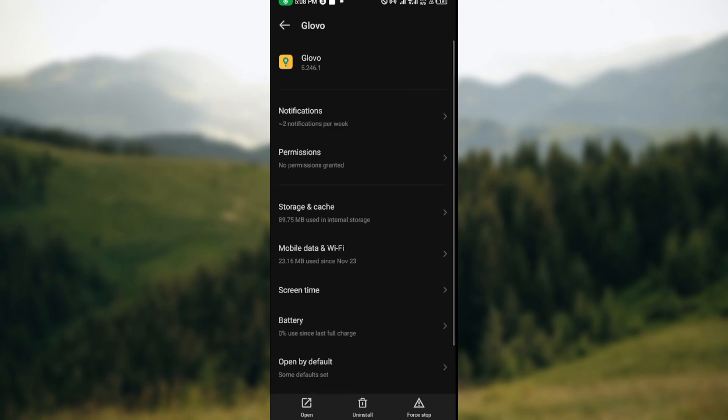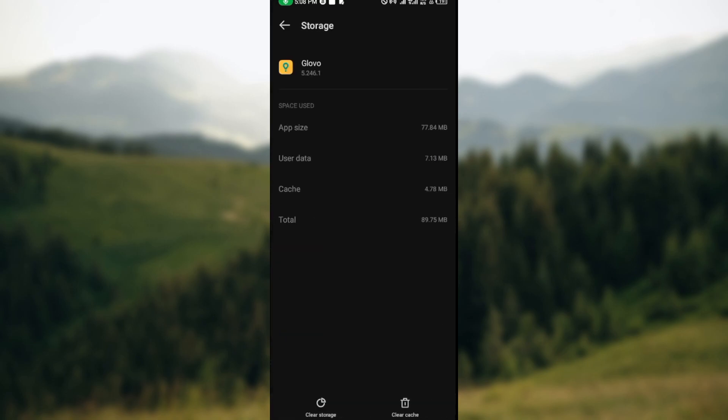Once you click on it, you'll be brought to Glovo's page. On this page you will see notifications, permissions, storage and cache. Ensure you click on storage and cache. Once you click on storage and cache, the next step is to click on clear cache. You can also decide to click on clear storage if it's a very serious issue.